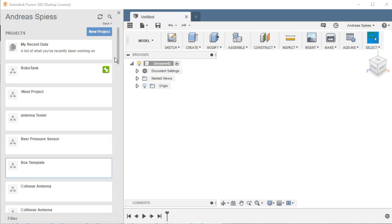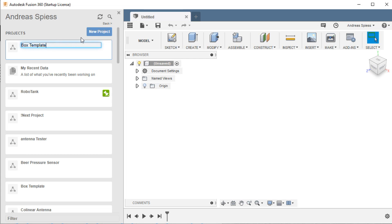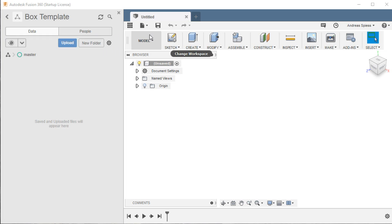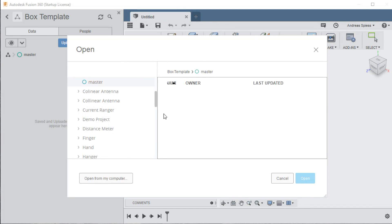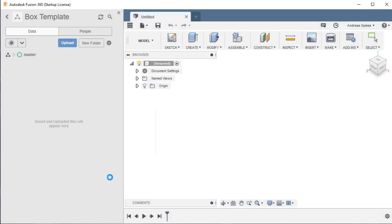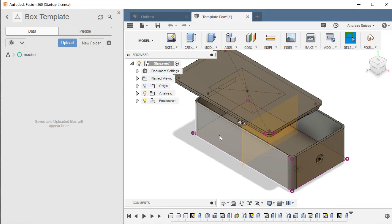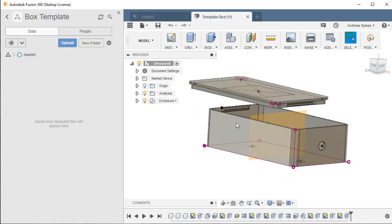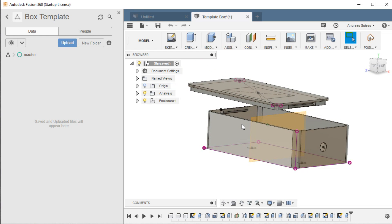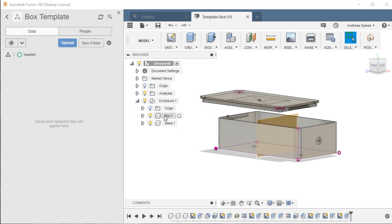If you open Fusion 360, it looks like that, an untitled sheet. First, you have to create a new project. I suggest you create a new project with the name BoxTemplate, because in the future you can use this project as a base for all other projects. Now you can open the downloaded file from before. This is a one-time task because now the information will be stored in your Fusion 360 data. You do not need the file anymore. My BoxTemplate consists of two parts and it already has three holes and the mount for a PCB.